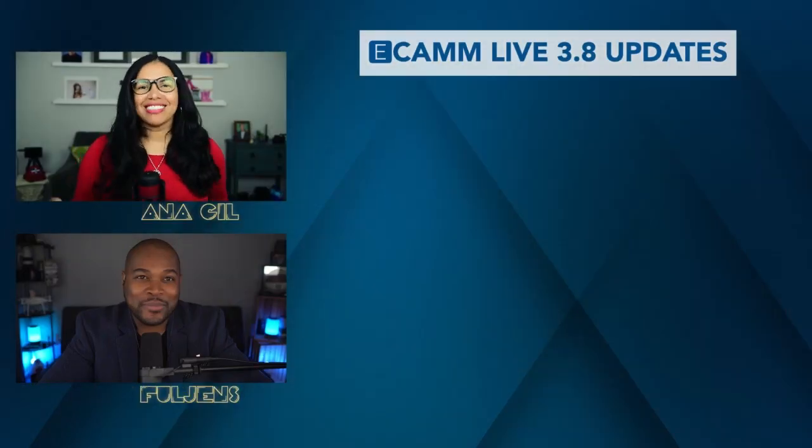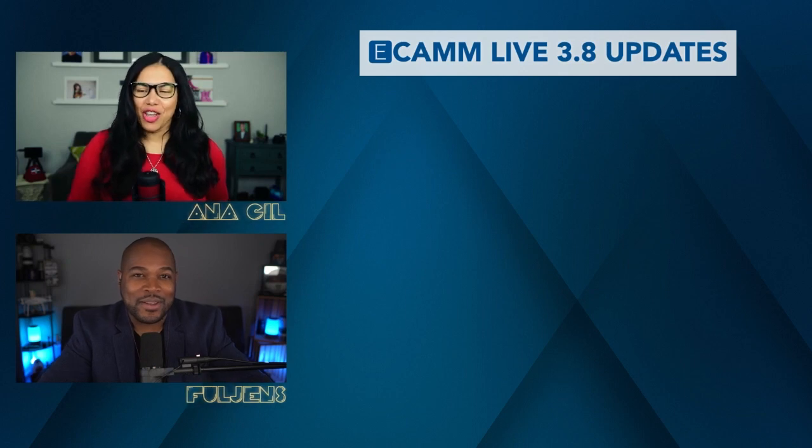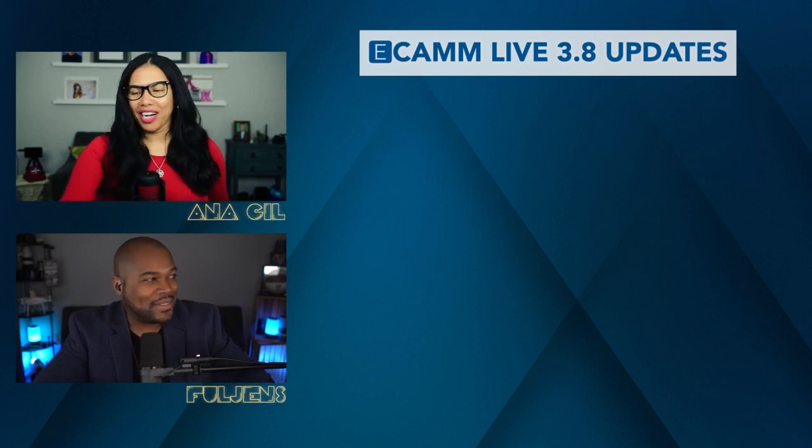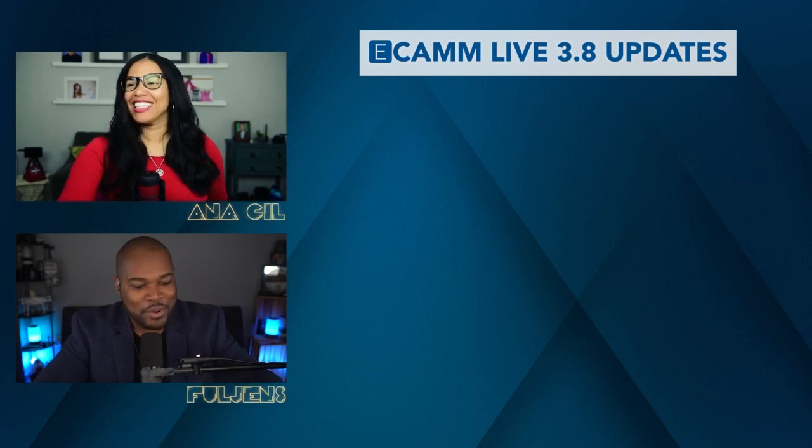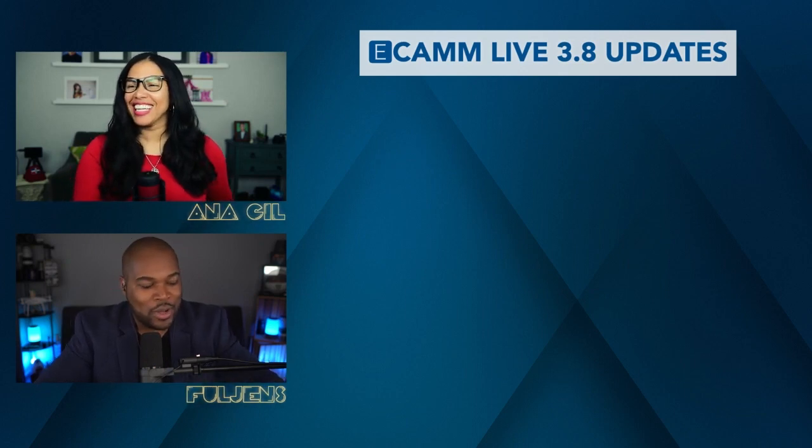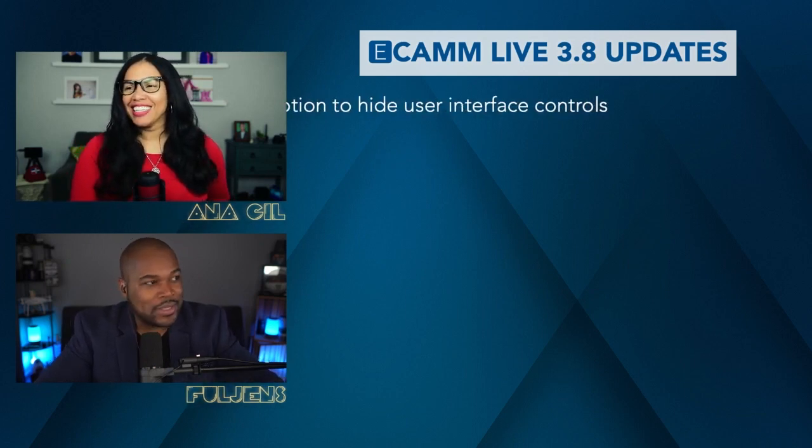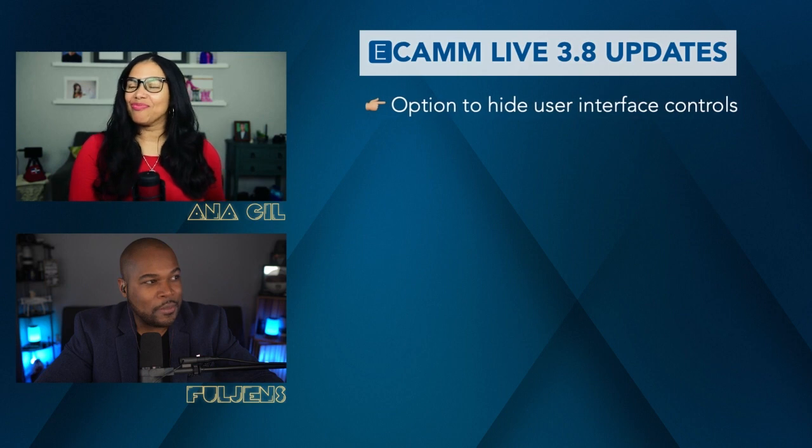Hi everyone, I'm Anna Gil and I'm Fulgence Henry. Today we're going to go over the top Ecamm Live text overlay features in the 3.8 release. Let's jump right in.